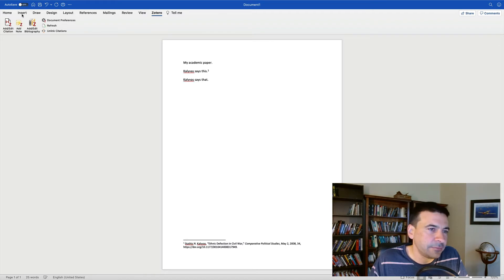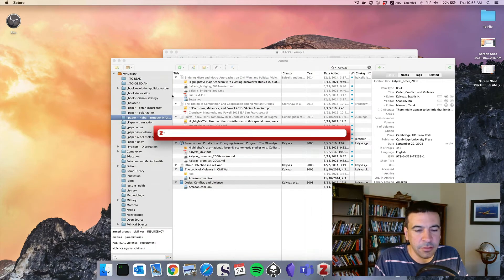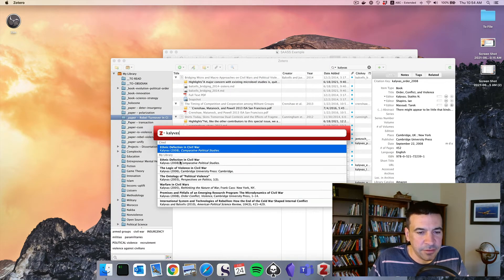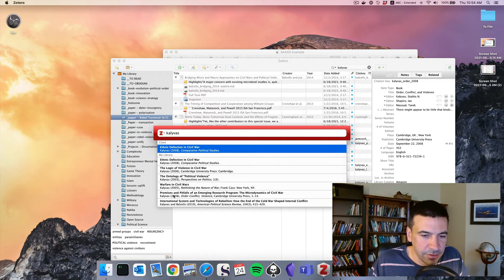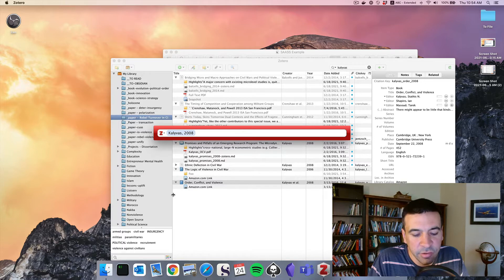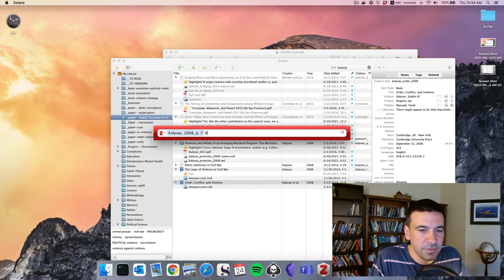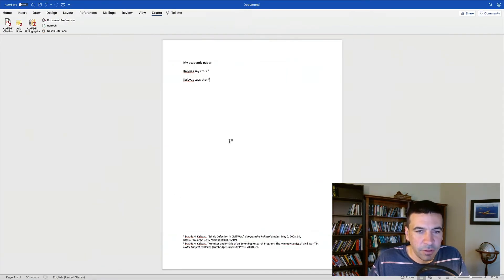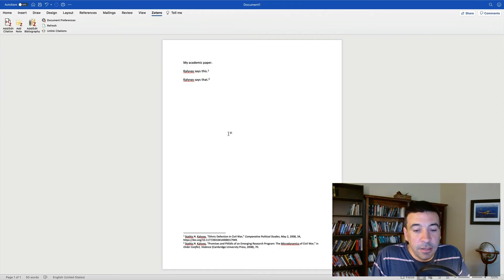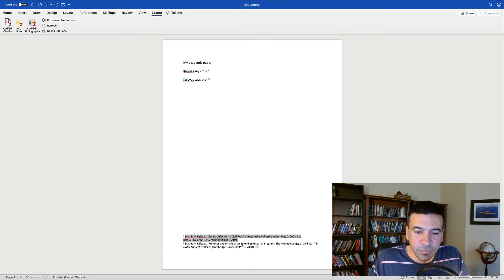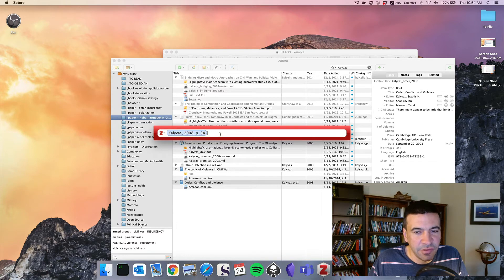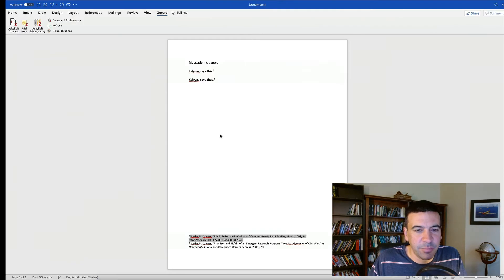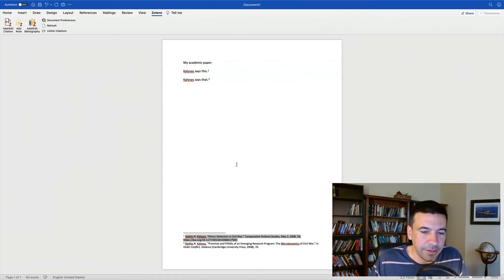I can go ahead and do the other thing. Kali Voss says that. Add citation. We'll search for Kali Voss. Here's this other 2008 article, Promises and Pitfalls of an Emerging Research Program. Page 70. We've got both articles there. Now as we go, we just continue to add our footnotes this way. If we need to change something, we can go to add, edit, citation here, and it will allow us to change the Zotero link. And essentially what's happening is these footnotes are linked to Zotero items.